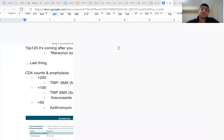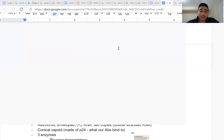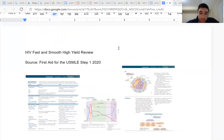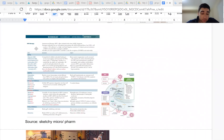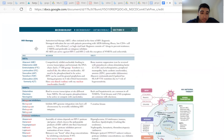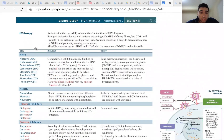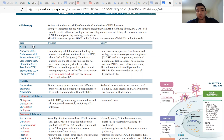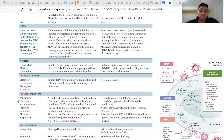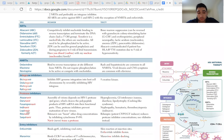Let's get started by looking at the First Aid page for antiretroviral therapy. The two most high-yield classes of drugs are going to be the NRTIs — nucleoside reverse transcriptase inhibitors — and the protease inhibitors.